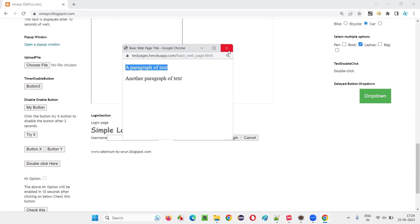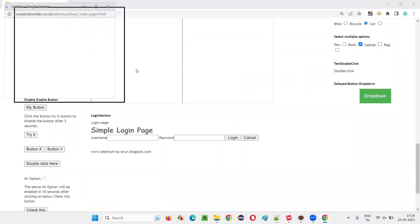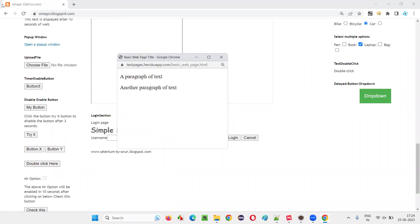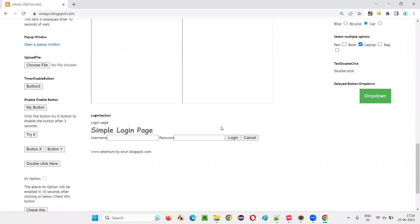By default, Selenium's focus — even though you click on a link and a new window opens — remains on the default window, the first opened window. It will not switch directly to the new window. We have to make it switch to the new window and then perform operations like retrieving this particular text from the window, printing it to the output console, and then closing the window. All these things we have to specify in the automation script.